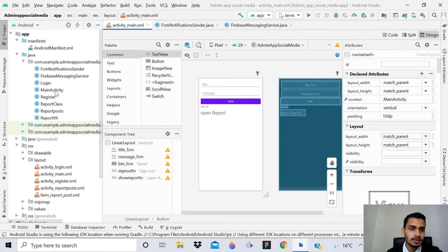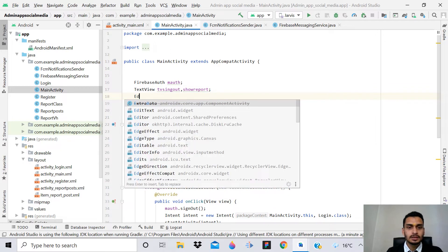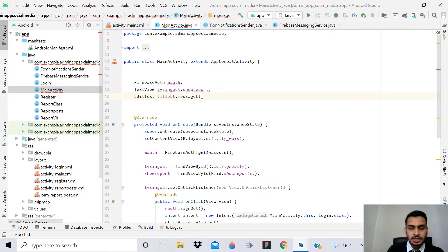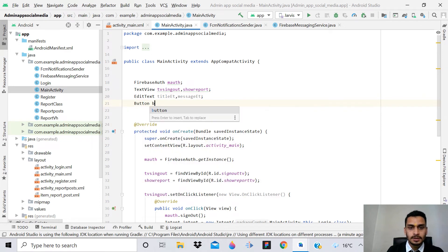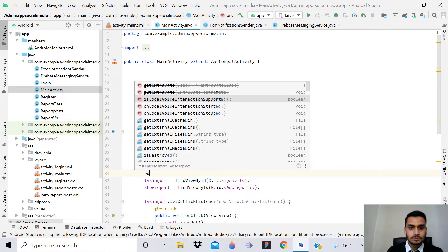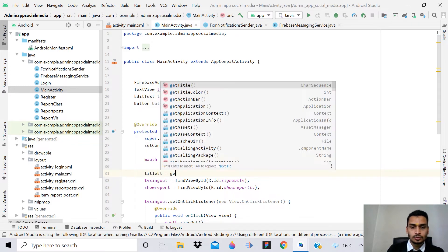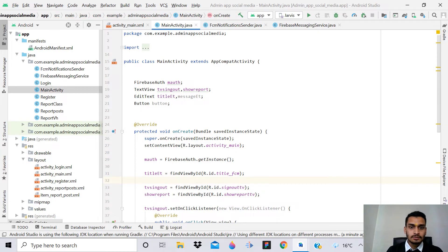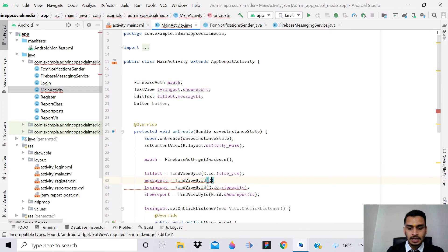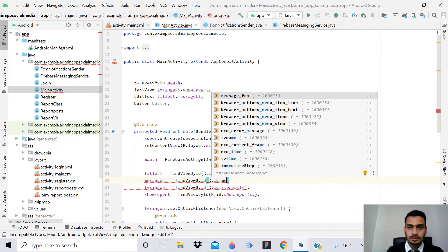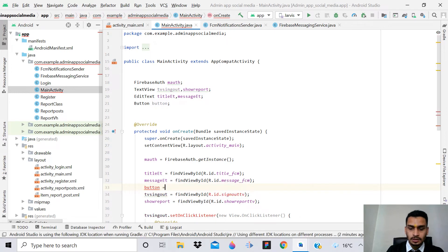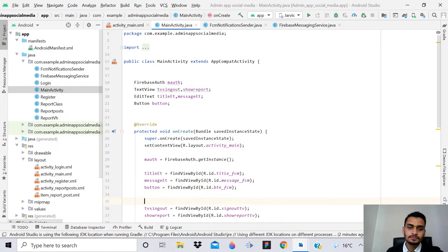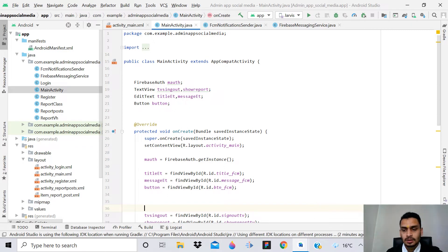In MainActivity, declare: EditText titleEt; EditText messageEt; and Button button. Then give the references: titleEt = findViewById(R.id.title_fcm); messageEt = findViewById(R.id.message_fcm); button = findViewById(R.id.btn_fcm).